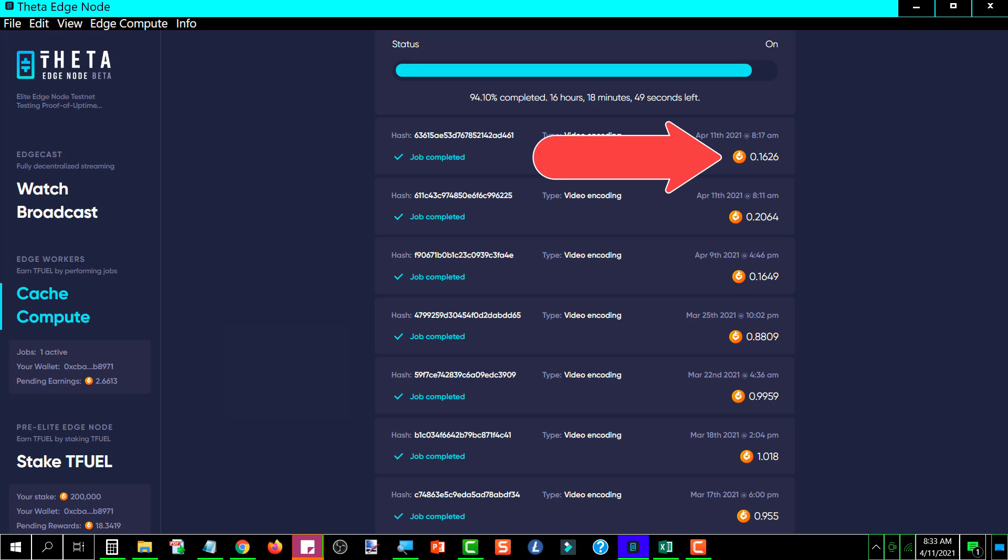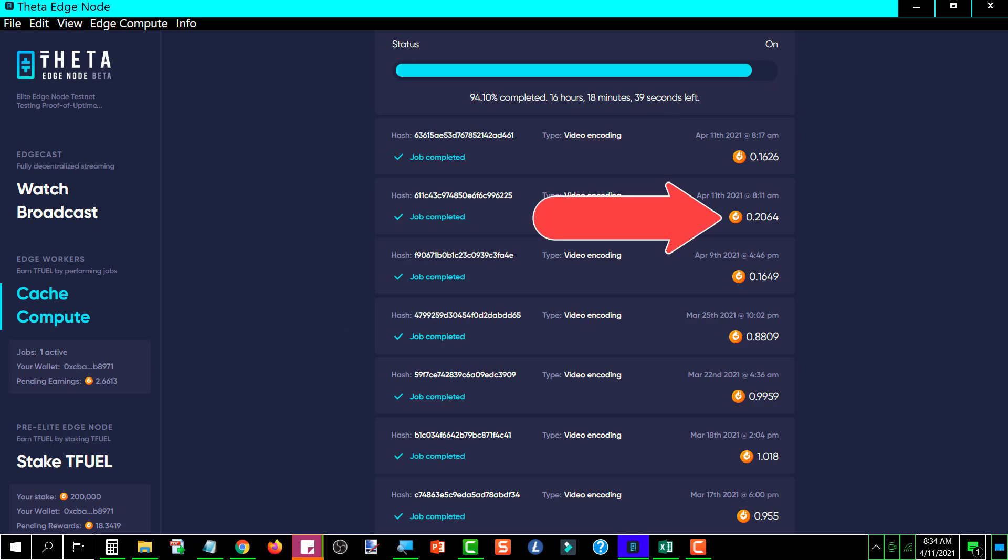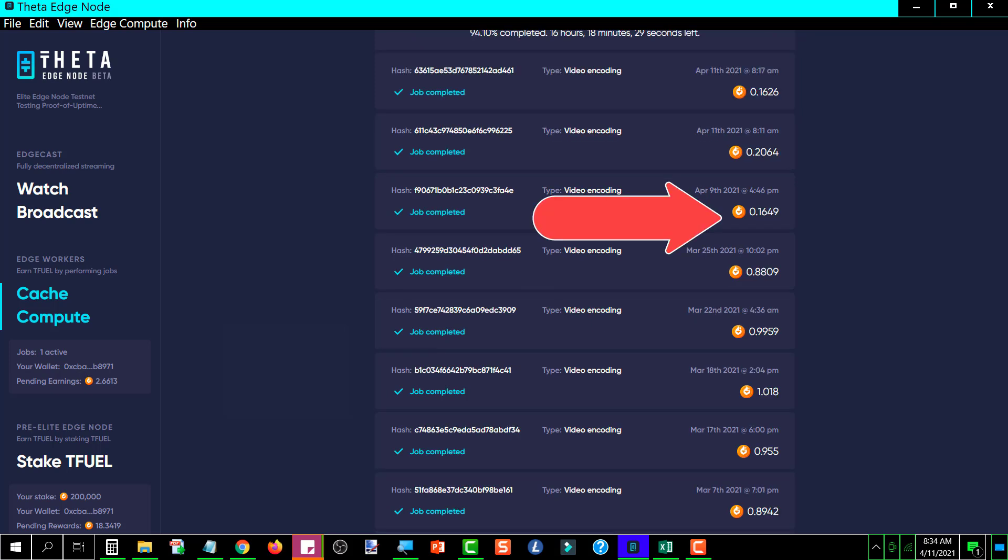And so I would say that something has obviously changed because these last two, the one that happened on April 11th, paid 0.2064. And the one that happened on April 9th, paid 0.1649. So something has obviously changed that affects the amount that it's paying.